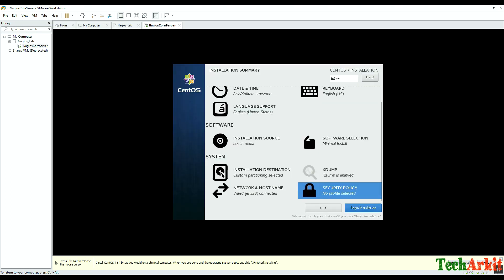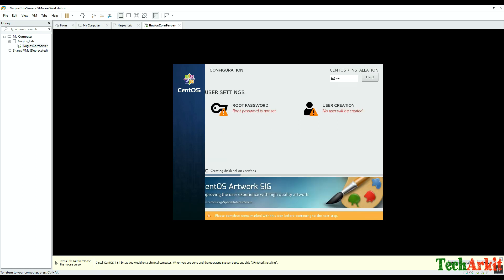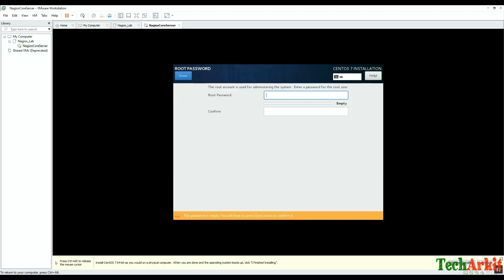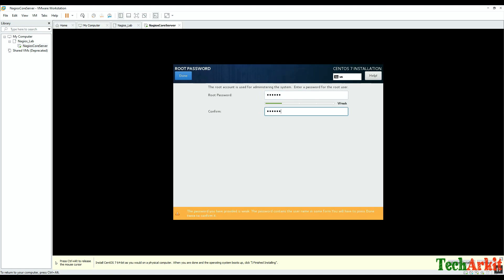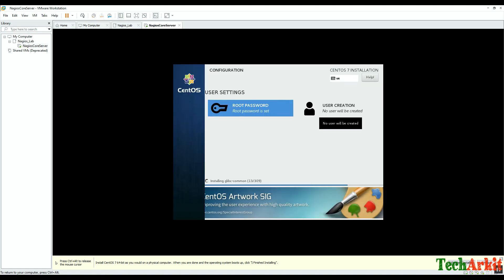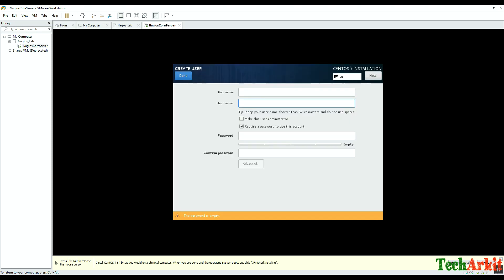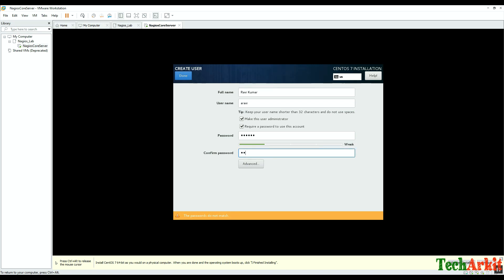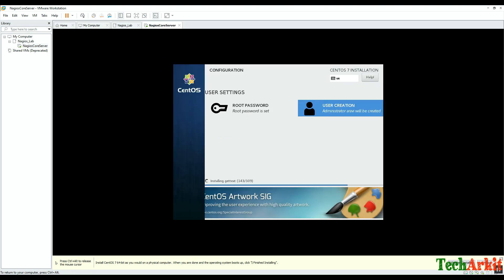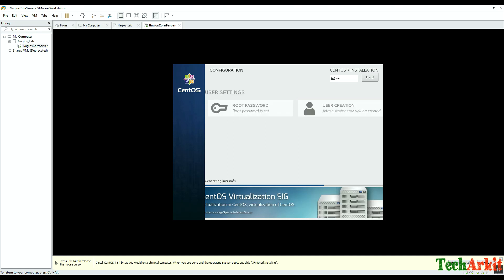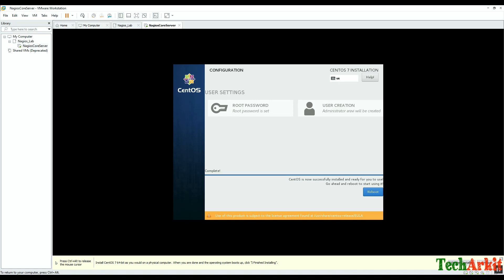I'm switching off the security policy because it creates a lot of problems, then click Begin Installation. Click on Root Password and assign a strong root password — remember it and click Done. I'm also creating an additional user as administrator; my name is Ravi. Choose the username and tick mark it as administrator — this will be helpful for administrative tasks later. The system will now take some time to complete package installation.